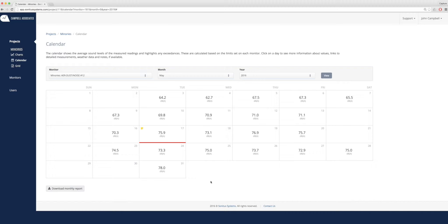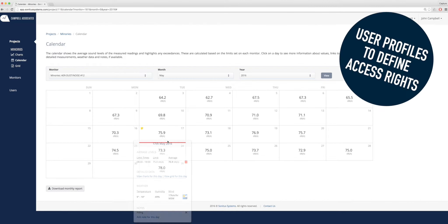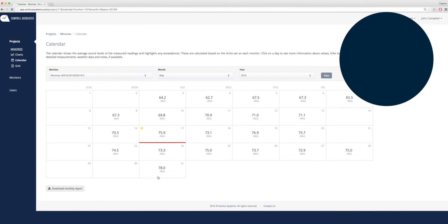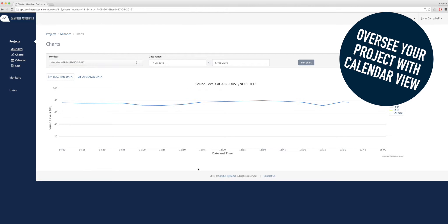Data is automatically uploaded to the feature-rich web-based platform where you can manage users and view data as it happens.